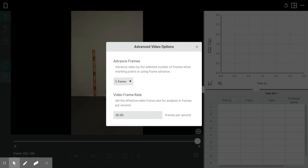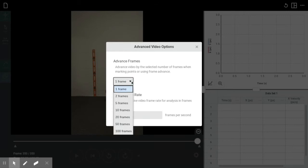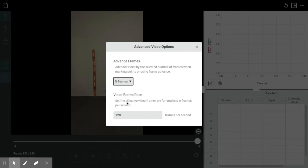Even though this was shot at 120 frames per second using the slow-mo feature on my iPhone, it's brought in as a 30 frame per second video. So I need to set the effective video frame rate to 120 frames per second, since that's what I'm actually analyzing. You may also choose to advance by more than one frame when clicking through and tracking the object's motion — I'm going to choose five frames. That'll give us a more manageable set of data to analyze. I'll close that now.